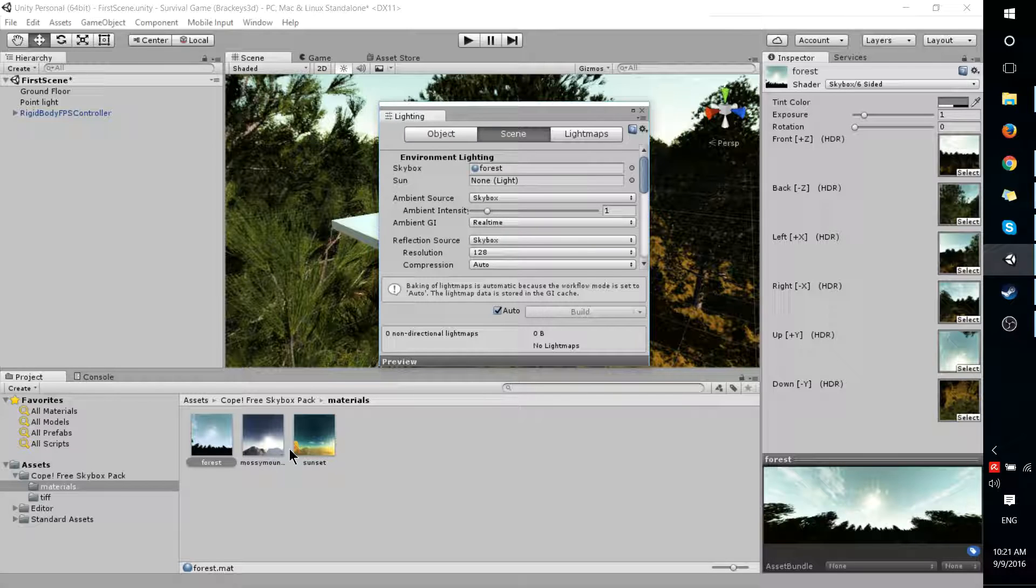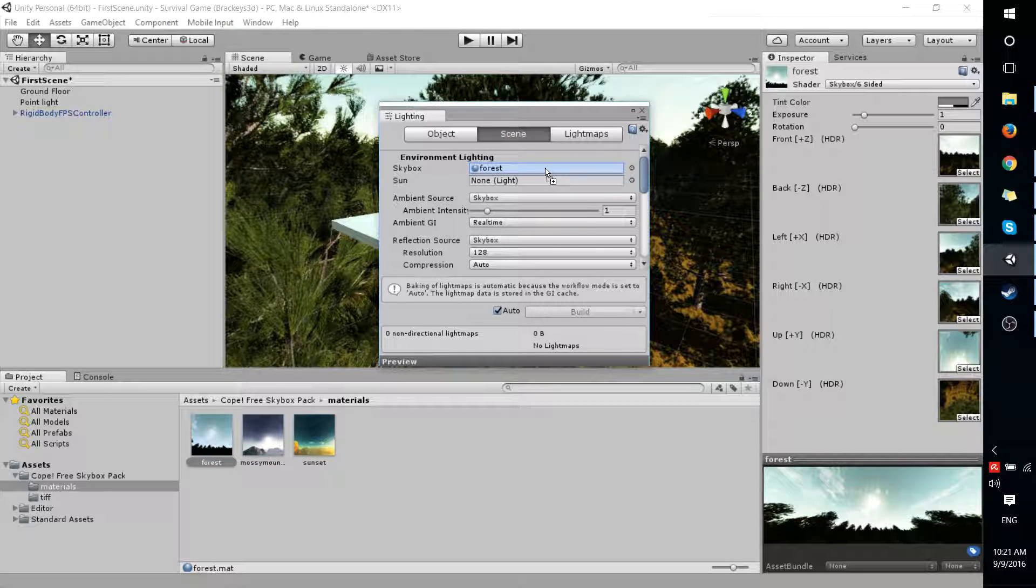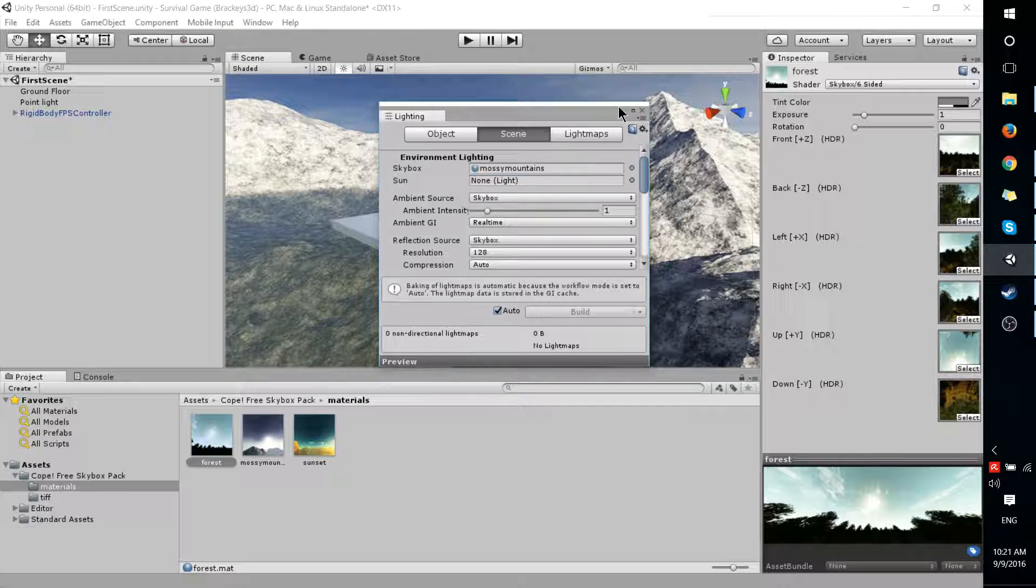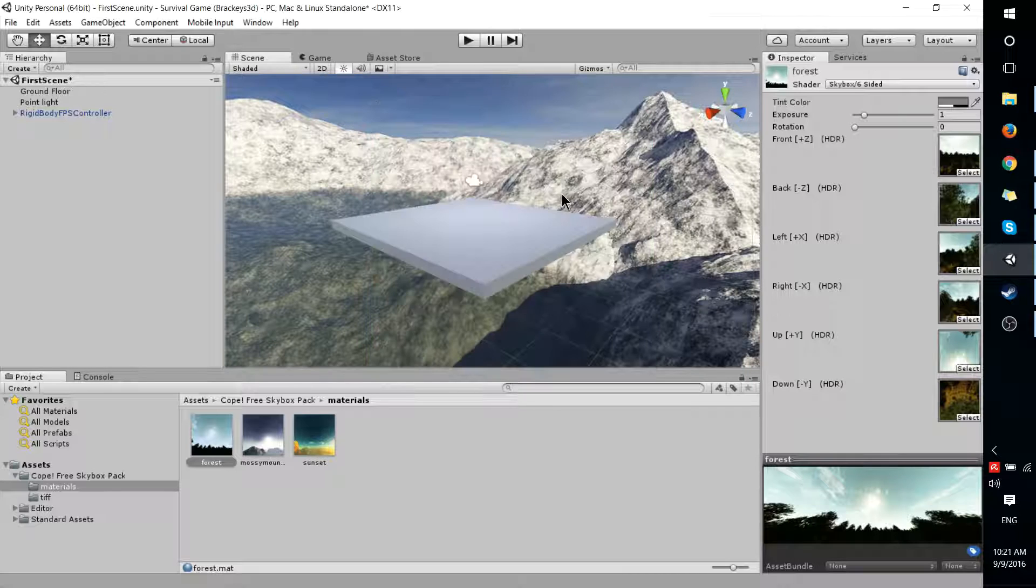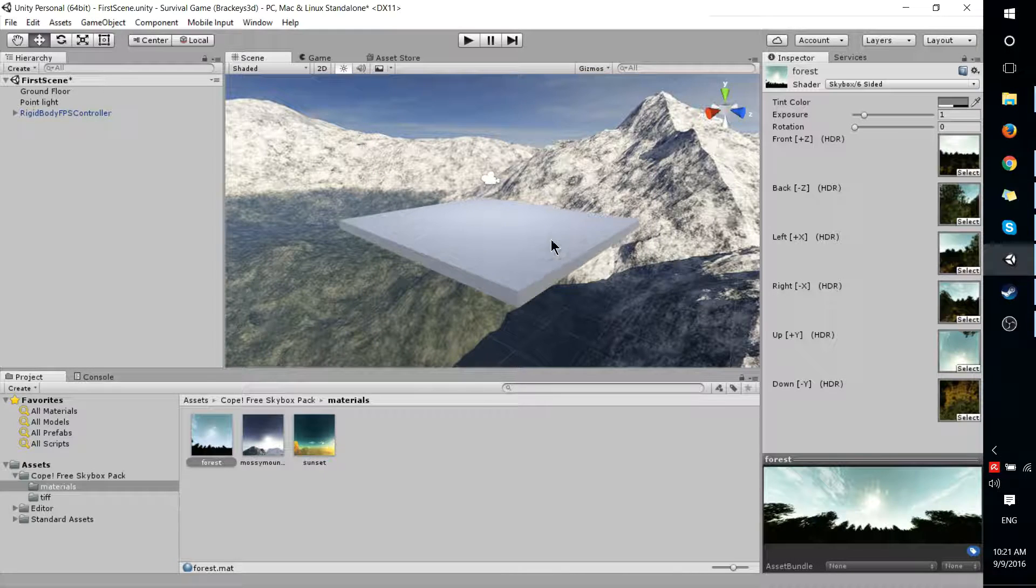So let's go ahead and try changing that to Mossy Mountain. So just drag that over, let go, and you have a Skybox inside of your game.